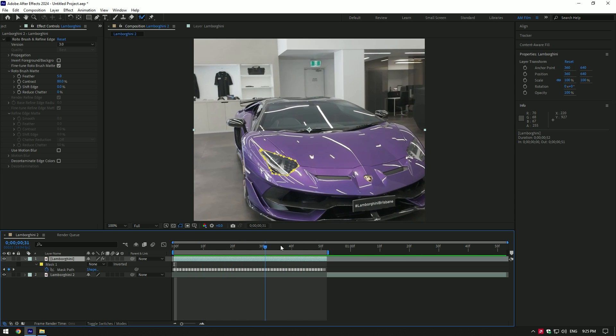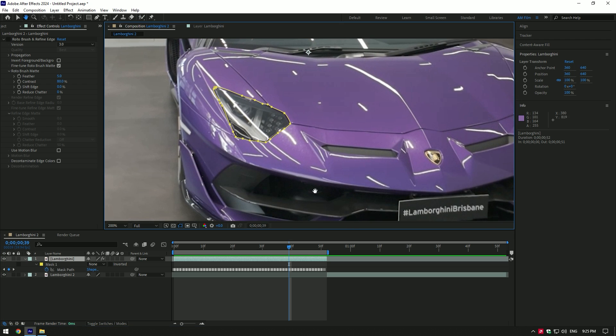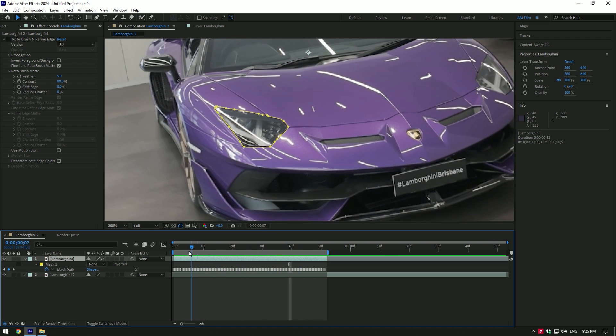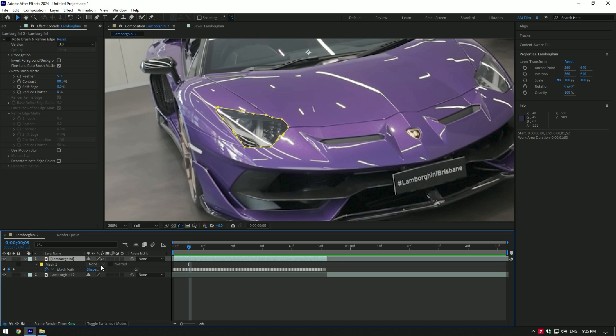That's the best way to get a perfect tracked mask without any plugins. The other way is what I always suggest you to use is mocha AE. But roto brush 3.0 will track the selection better than mocha if your video has too much perspective.